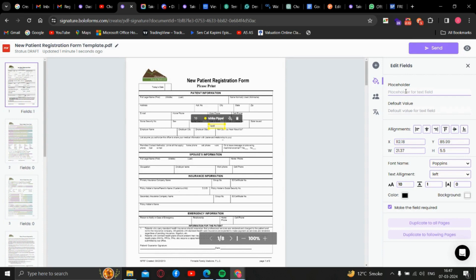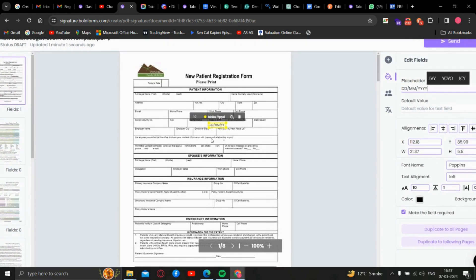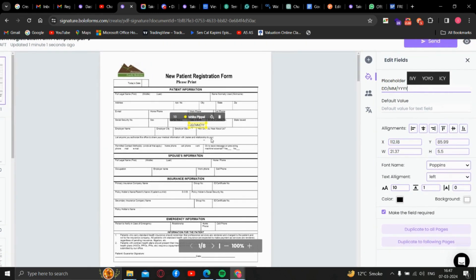And then in the placeholder, we will write DD slash MM slash, just to give the idea to the user how the detail has to be filled. Placeholder is used mainly for this purpose.